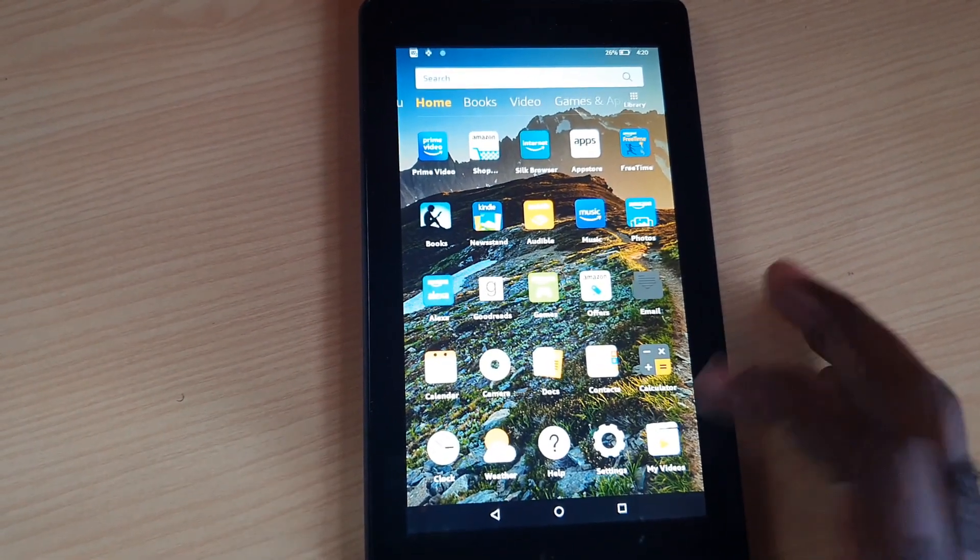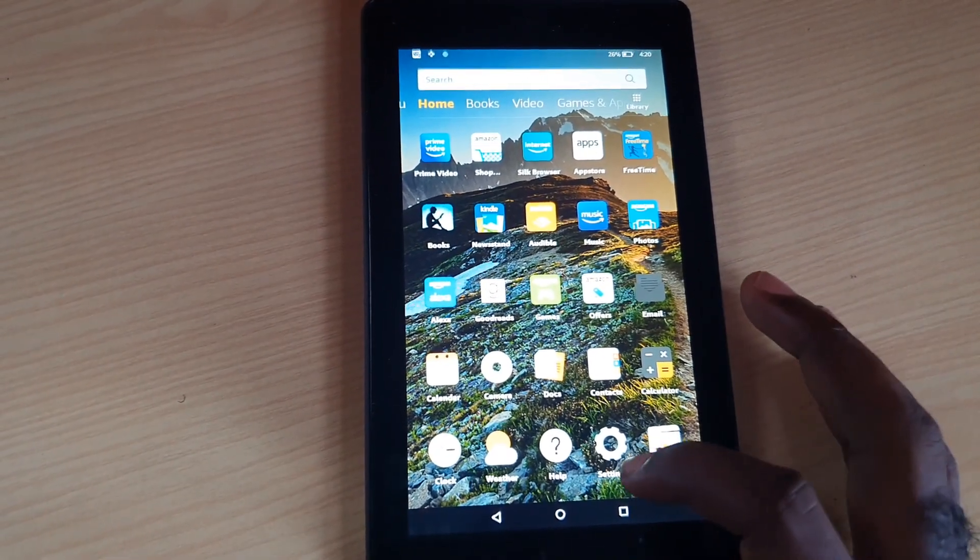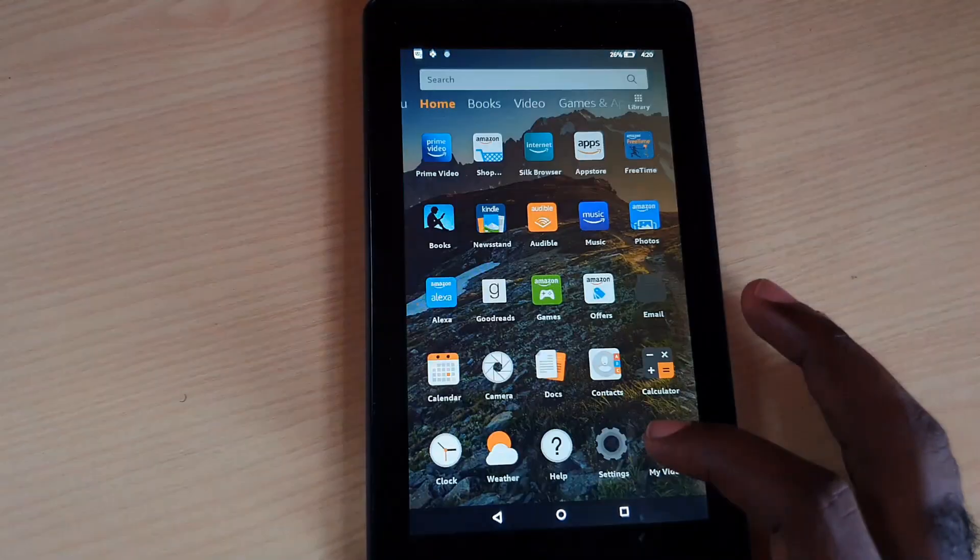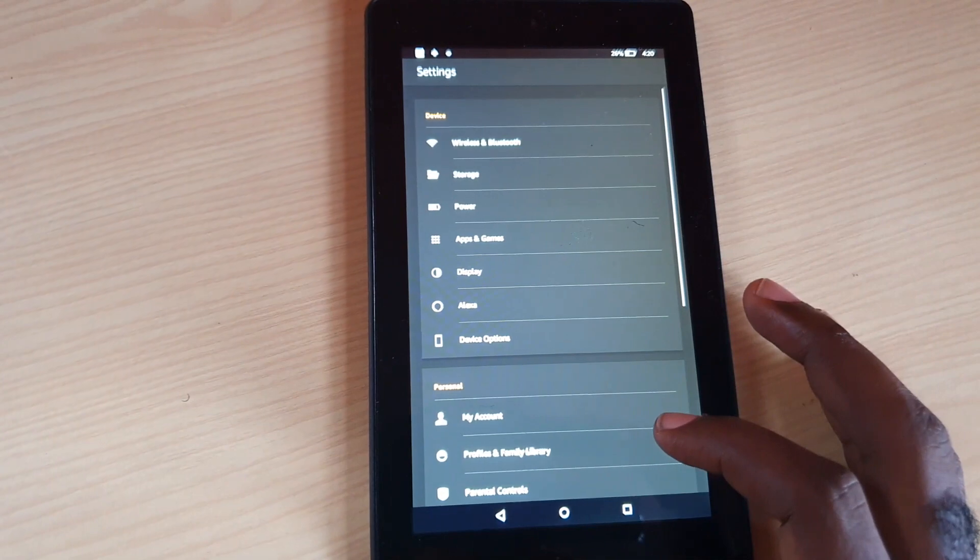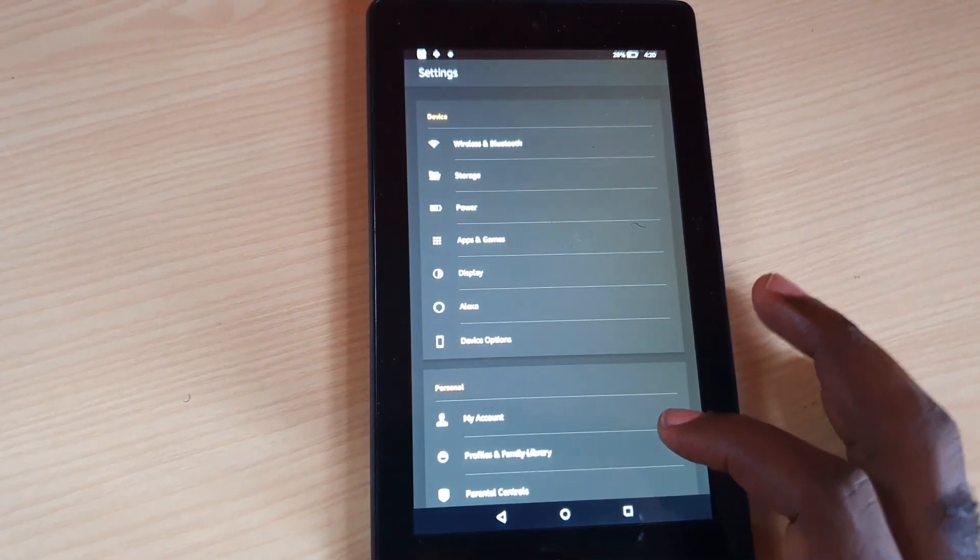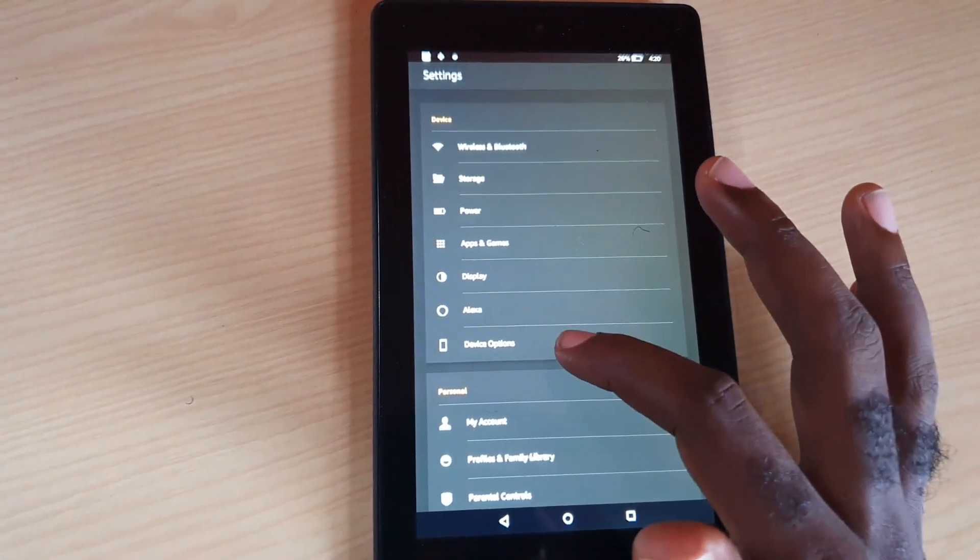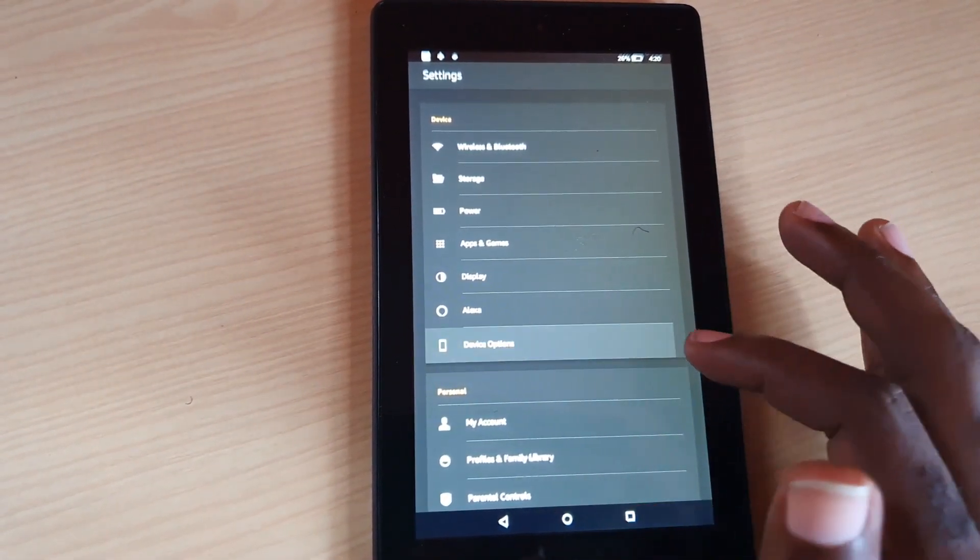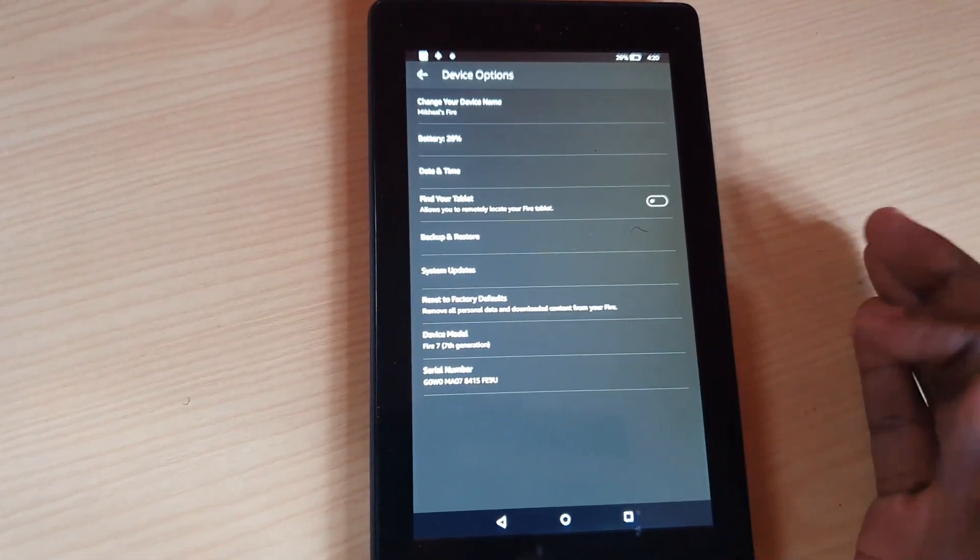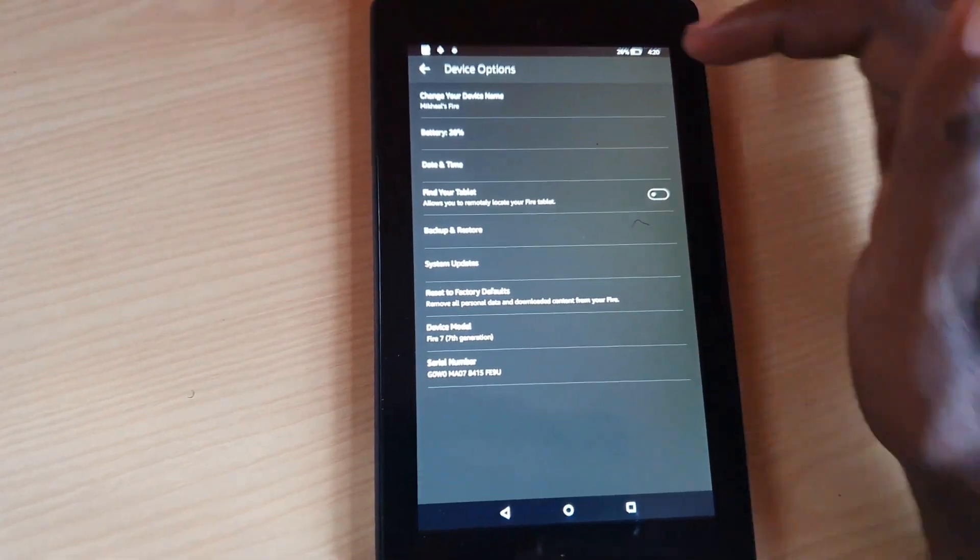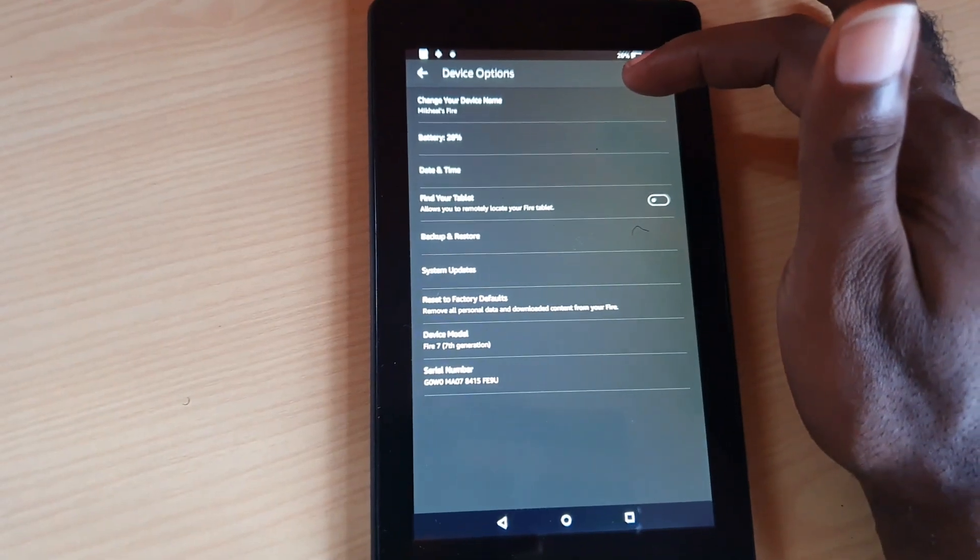First thing to do: go to Settings. Once you're in Settings, you're going to go down to Device Options.